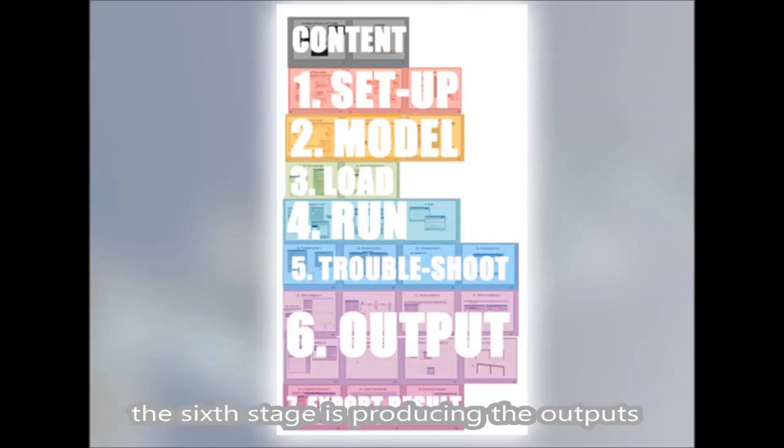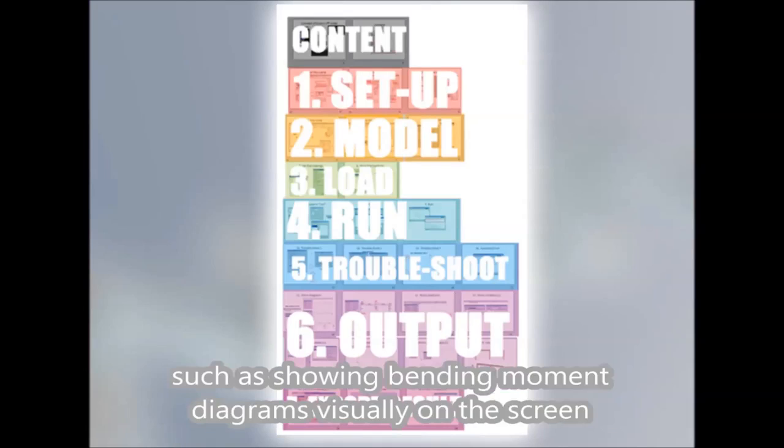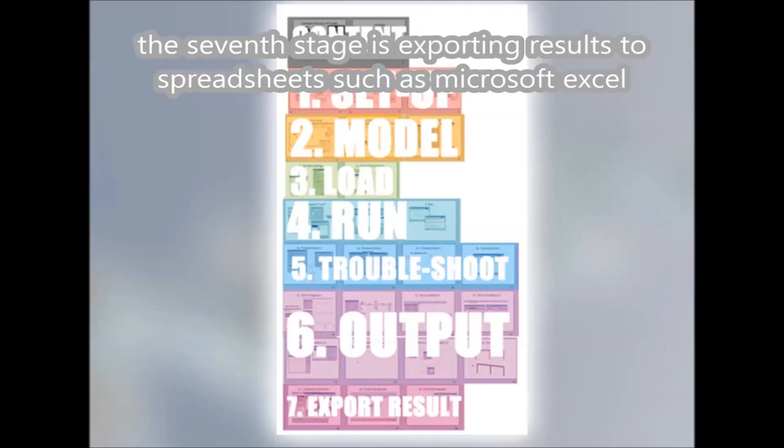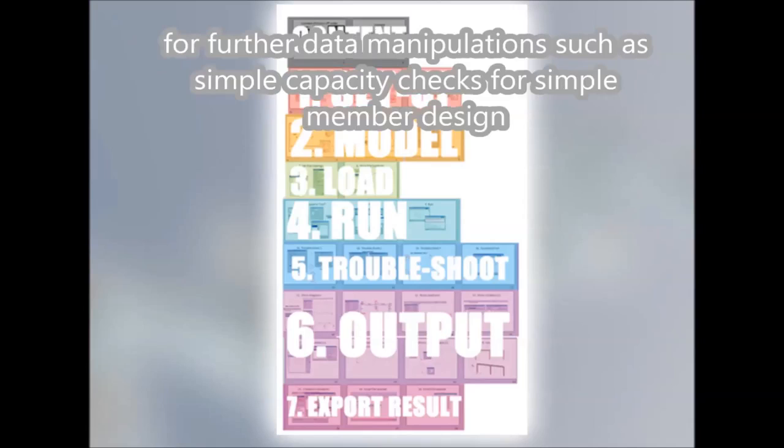The sixth stage is the producing of the outputs, such as showing bending moment diagrams visually on the screen. The seventh stage is exporting the results to spreadsheets, such as Microsoft Excel.